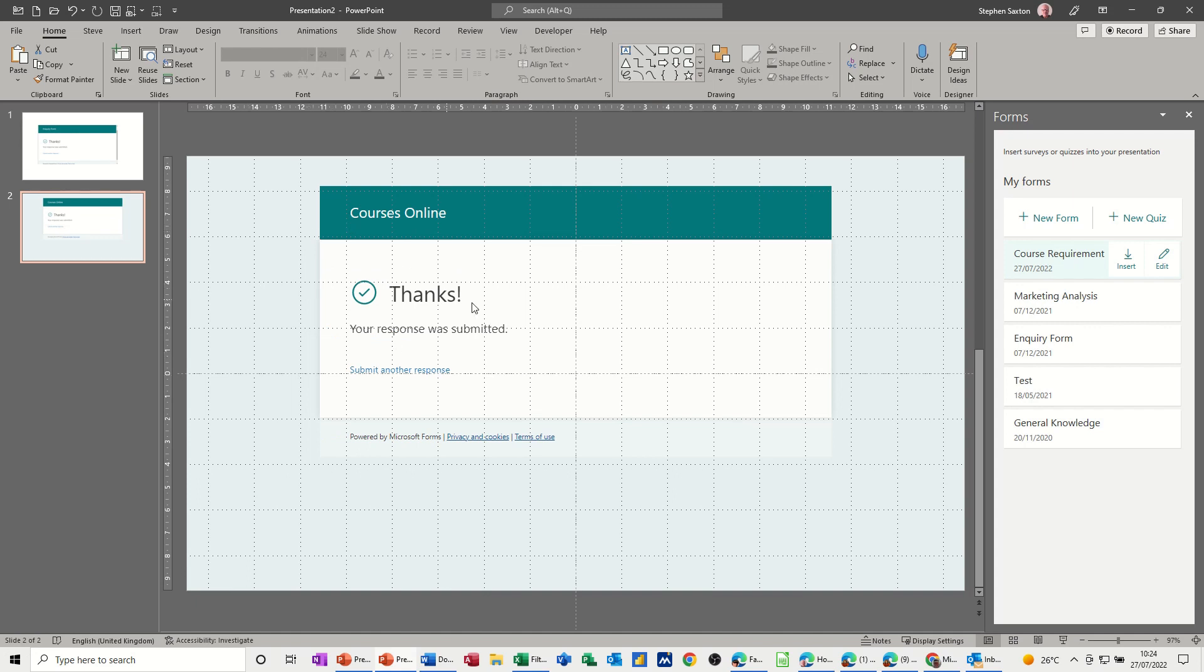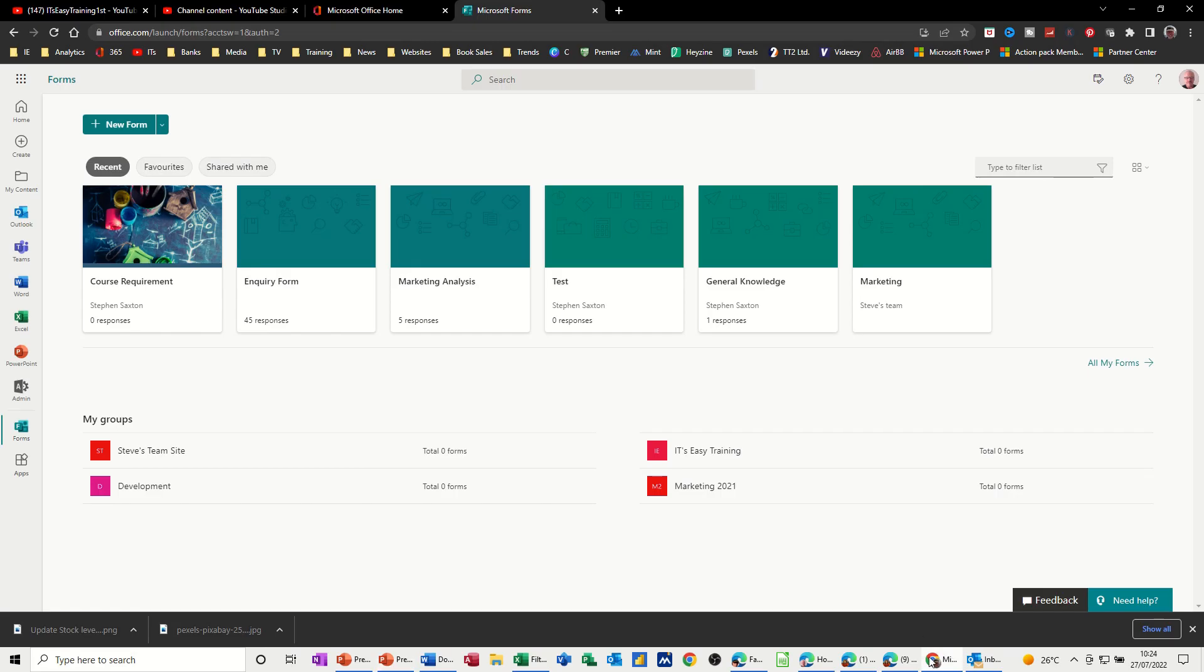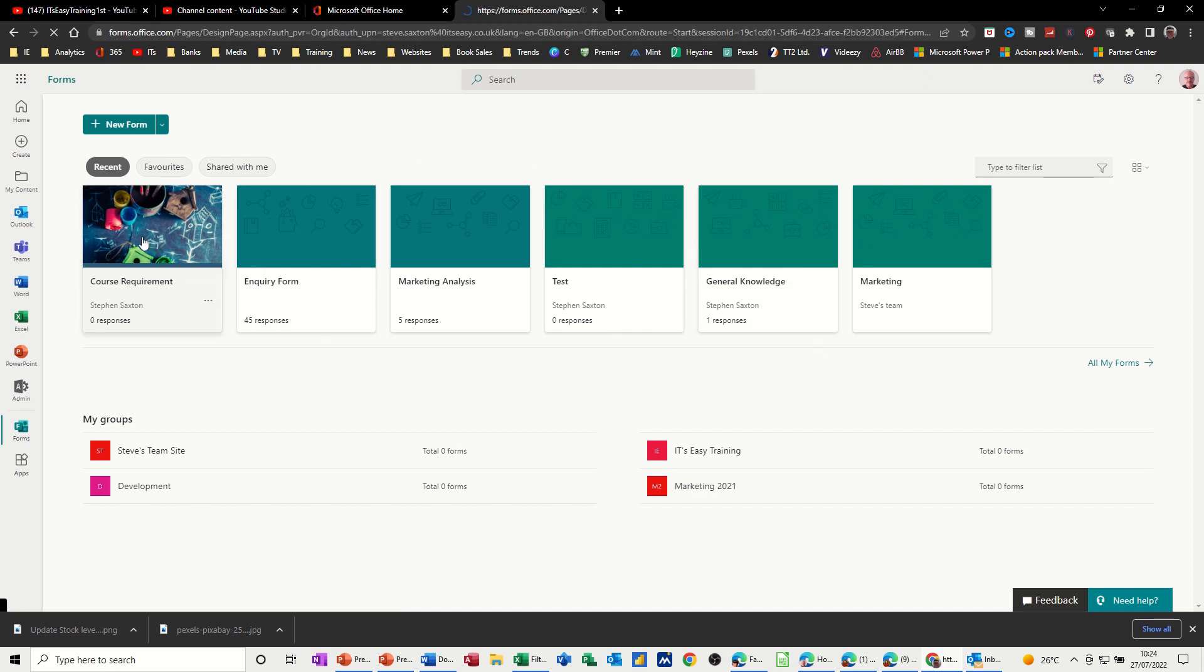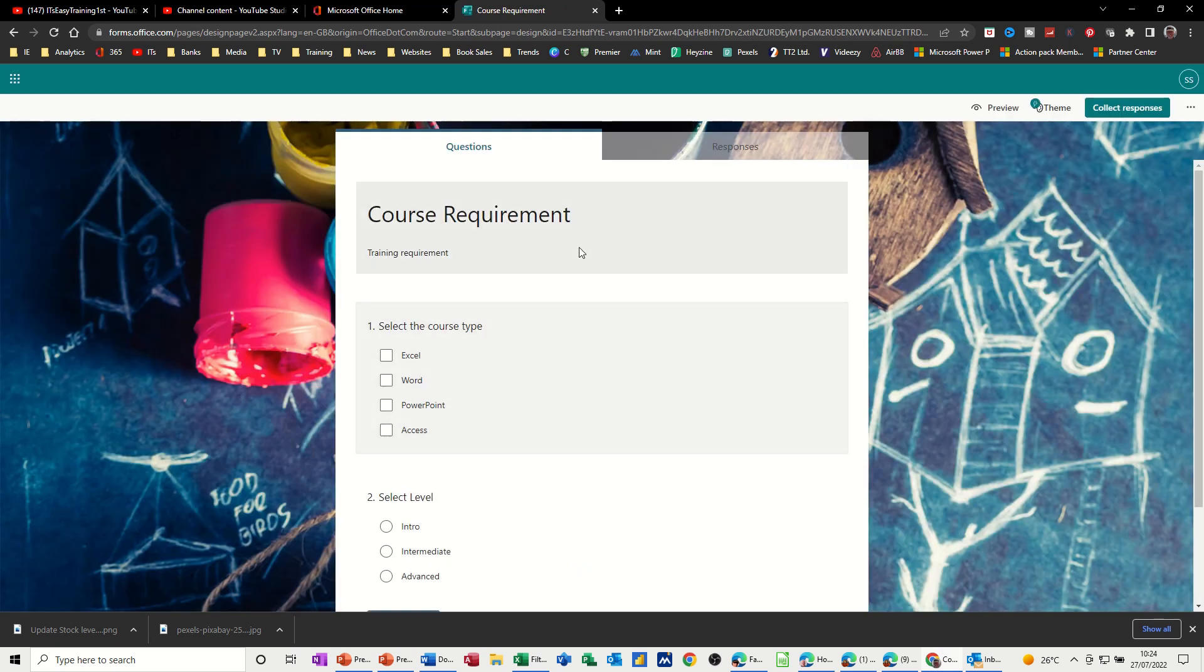You can share that form. If I go back to Office 365 and onto the forms, when you open up this one, I'll just open this one. This is the first one I put in there.